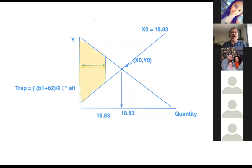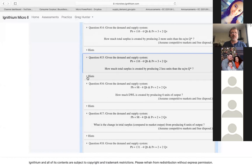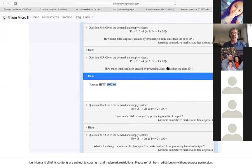Let's go back to the problem. Steven, you said you got 1,051.9 — and that's pretty close. I think Ignithium would score you correctly on that; these numbers are big enough it's nothing to be concerned about. For me I would do b1 plus b2, take those together divided by 2, and then multiply by the height of the trapezoid.